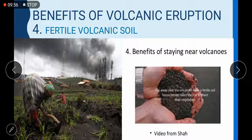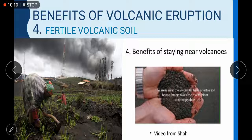Benefit number four of volcanic eruption: fertile volcanic soil. The areas near volcanoes have fertile soil, so farmers take the risk to plant their vegetables. This fertile soil gives them a fresh and more productive harvest.